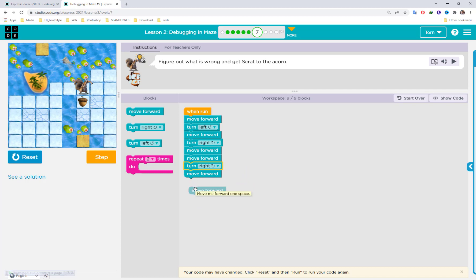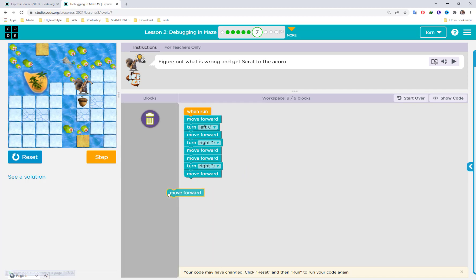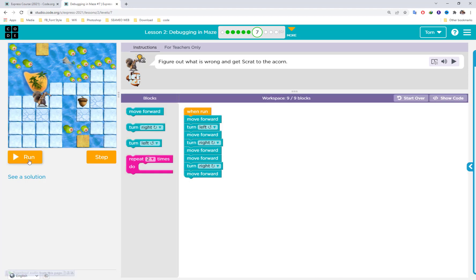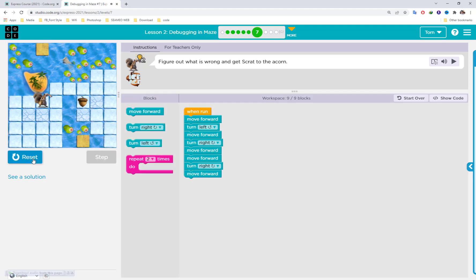Move forward once more. We don't need extra blocks — use only nine blocks total. Reset and run the full code together.